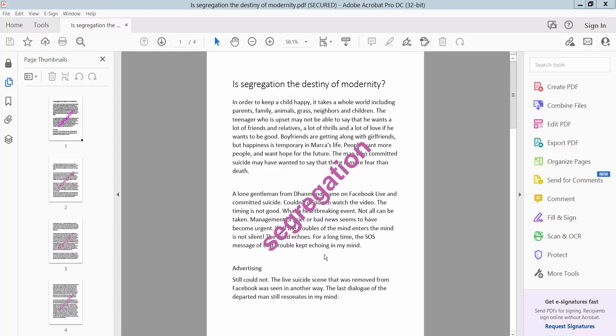Hello everyone, today I will show you how to remove a watermark from a security protected PDF using Adobe Acrobat Pro DC.